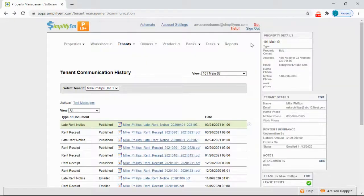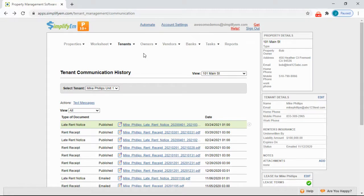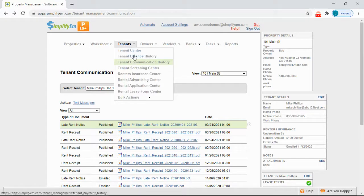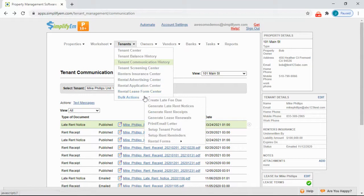To bulk message all of the tenants at once, go to the Tenants tab, Bulk Actions, Print slash Email Letter.